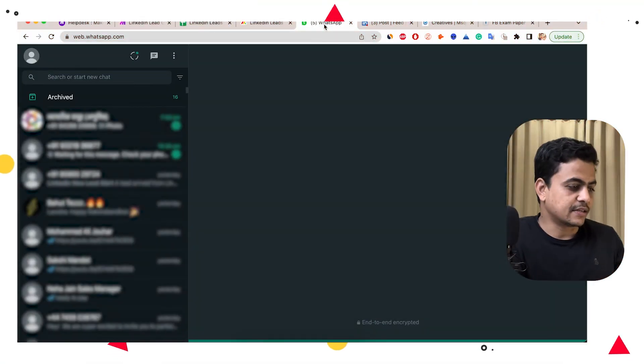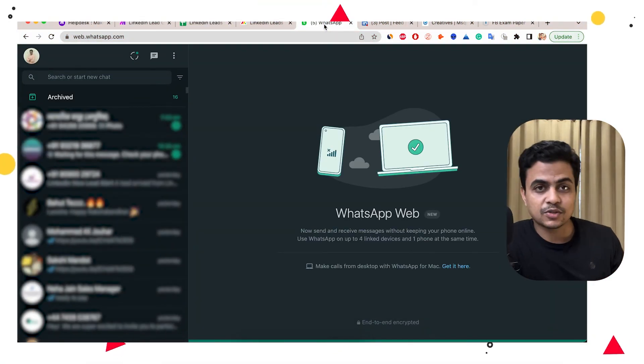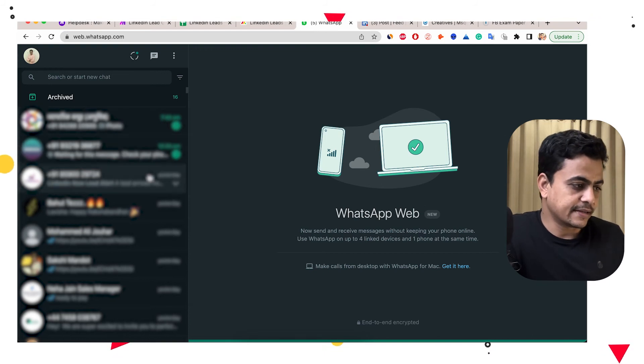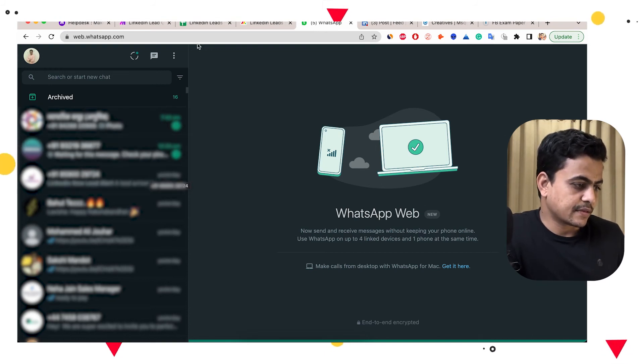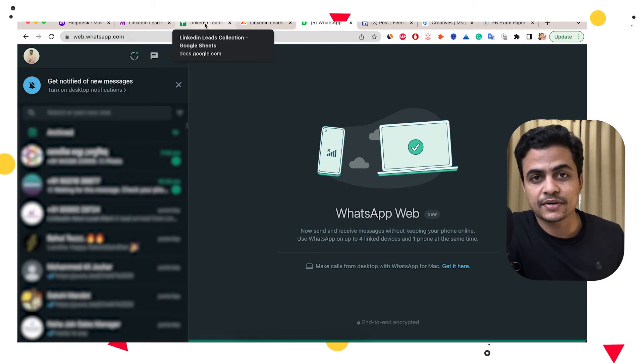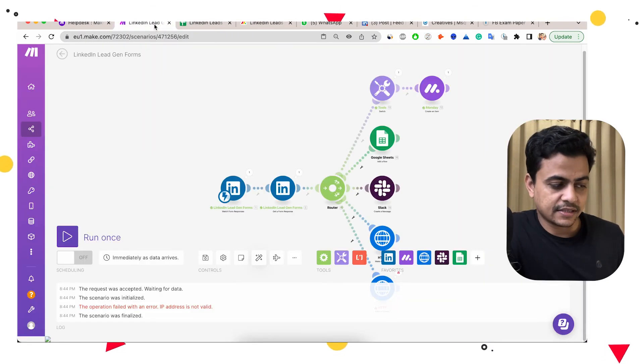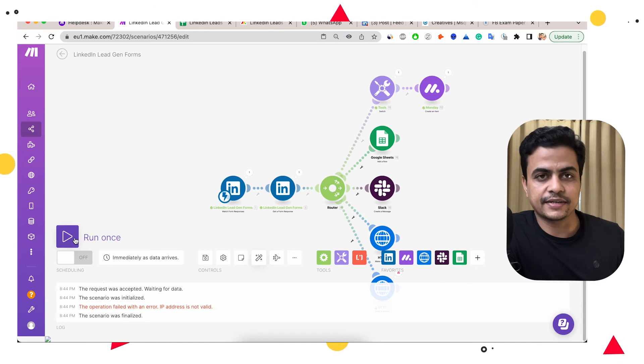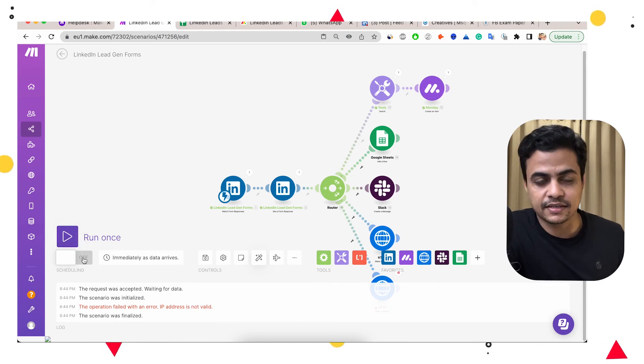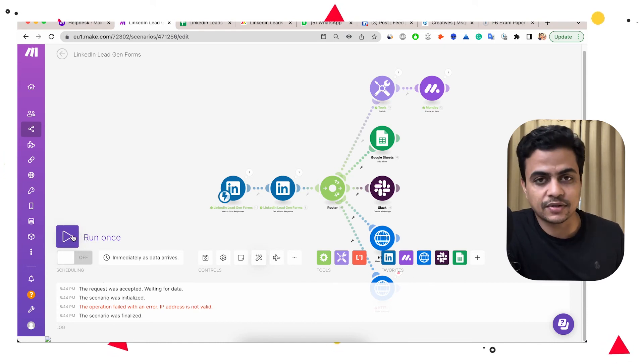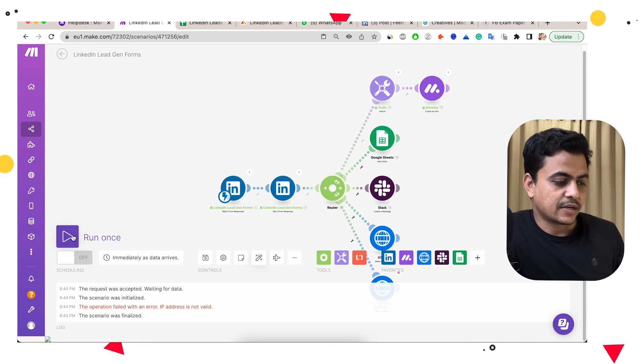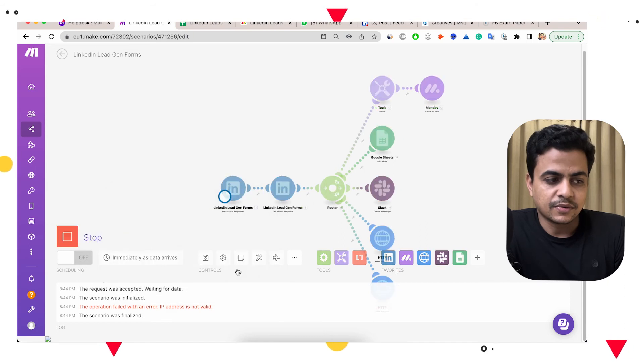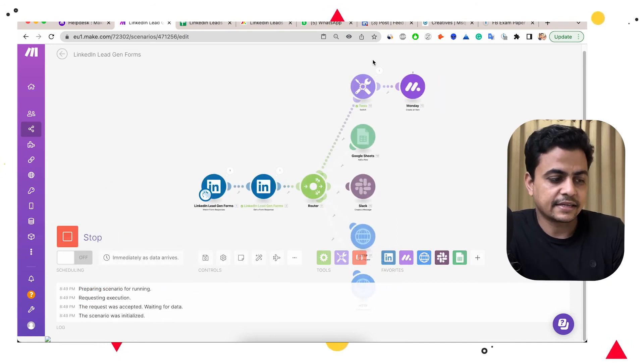This WhatsApp is also open now and let's do a run again. So I go to automation. I'll do it manually because it's a trial run. Otherwise you can just turn it on and it will happen every time on almost instant when a new lead arrives to your LinkedIn forms. So I processed it. So you can see first it's gone to Monday, second one to Google Sheet, Slack and WhatsApp.